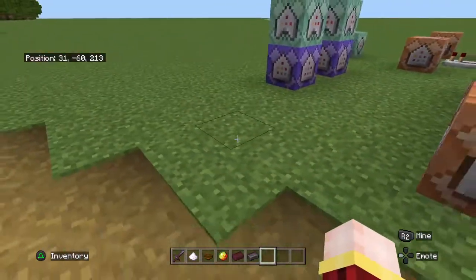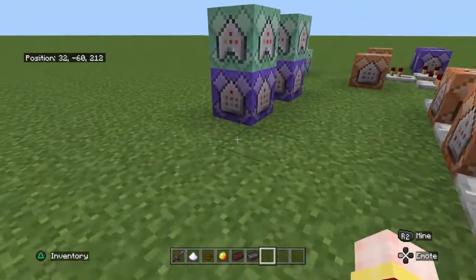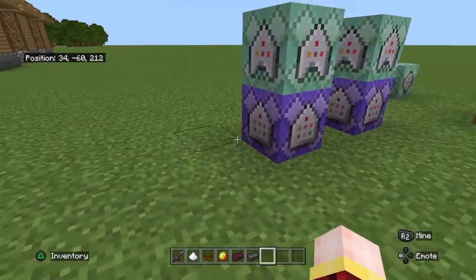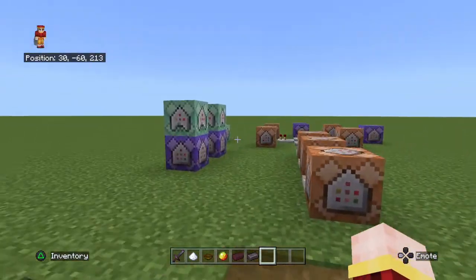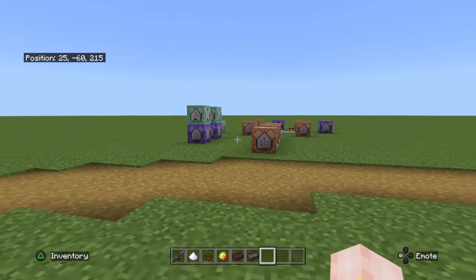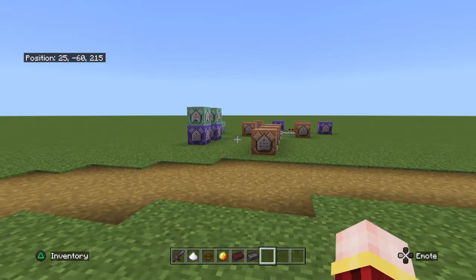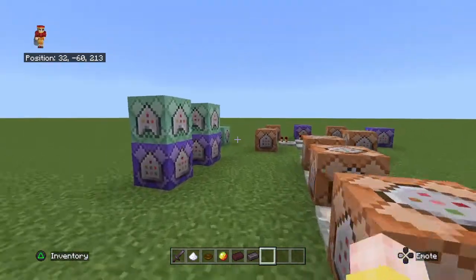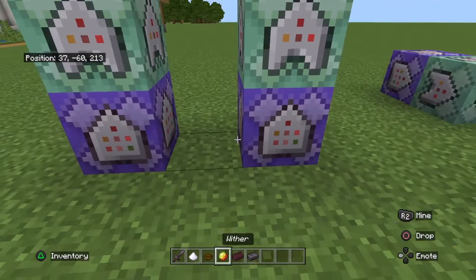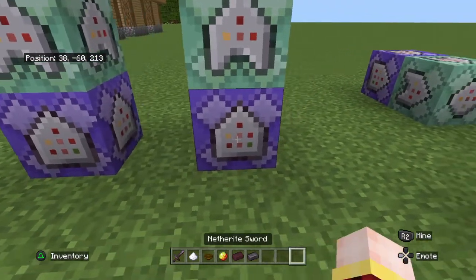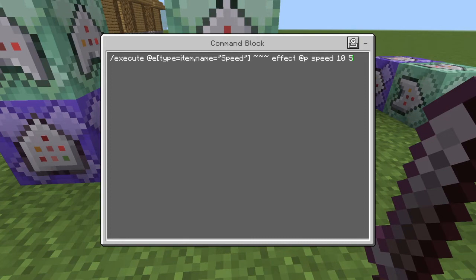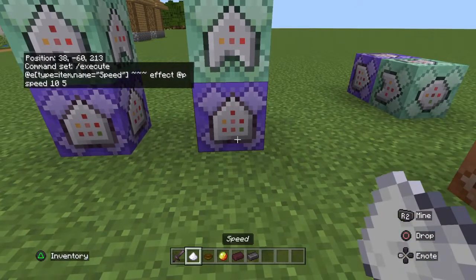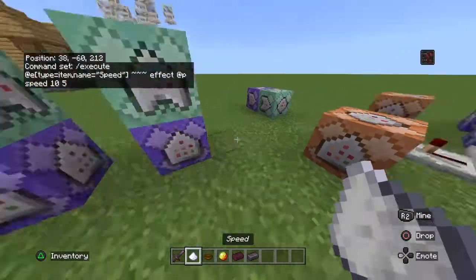Welcome to another tutorial. Today I'll be showing how to make custom spells, because in the last spell video I showcased spells but didn't show how you can make your own. So I'm just going to show you how you can do that. First off, let's say I wanted to make a spell that would give me speed whenever I used it, like this.